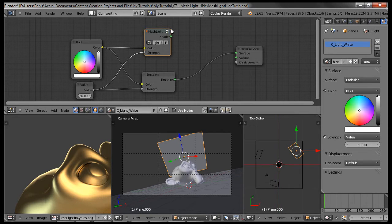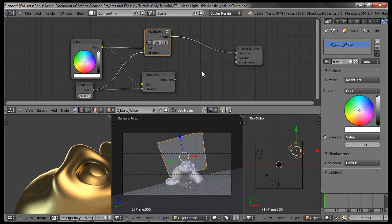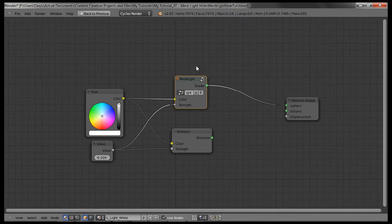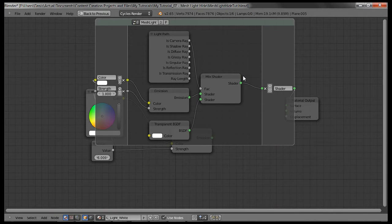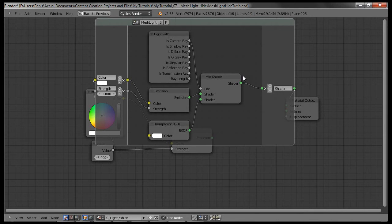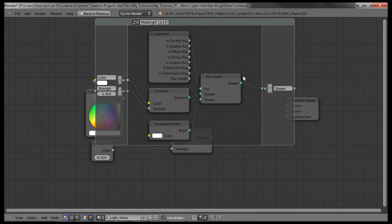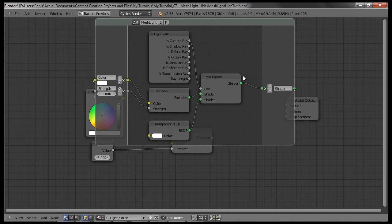So what is going on in there? I'm going to click tab and expand it out, and you can see a mix shader node. And it takes in the emission and transparent shaders into it. Now for the factor value, it uses the light path node. More specifically, the is camera ray.